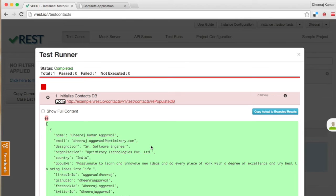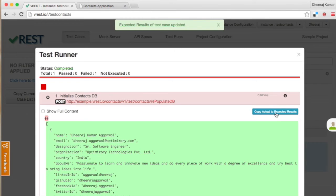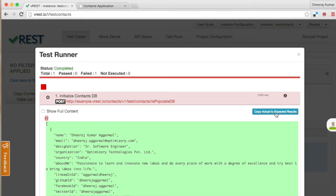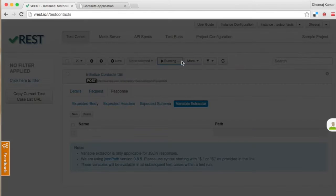We can just copy this actual body to our expected body by simply clicking on button copy actual to expected results. You can also write expected body manually by yourself, but using this will help you to prevent any human errors and you don't have to think about your expected body in advance.